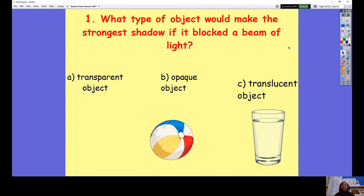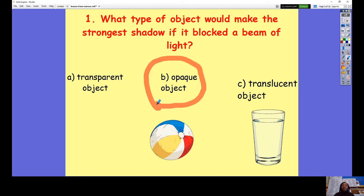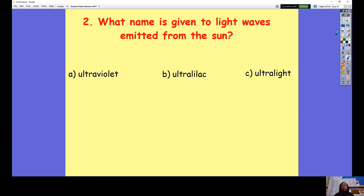Question number one: What type of object would make the strongest shadow if it blocked a beam of light? Would it be a transparent object, an opaque object or a translucent object? Pause the video and answer the question. The answer is an opaque object would make the strongest shadow. Translucent objects do produce shadows but they're very faint, and transparent objects do not produce any shadows at all.